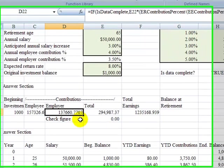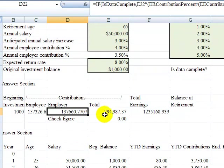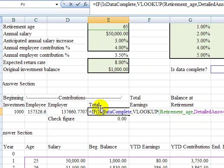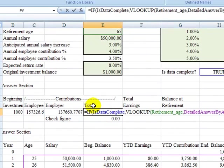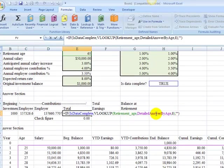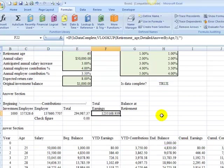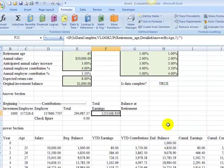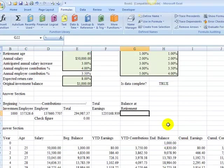And now if I get back into my employer, into my places where I looked it up under my total contributions, you see that instead of having the range references here, it now says detailed answer by age. And you see under total earnings, it now says detailed answer by age. So I brought in that name, even though I didn't have it created at the beginning. Now under balance at retirement.